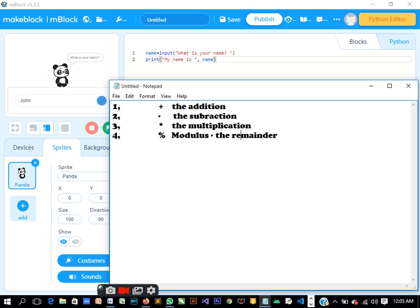For example, if I divide seven by two, it goes three times, and that means remainder one. So that remainder is what we mean by modulus.